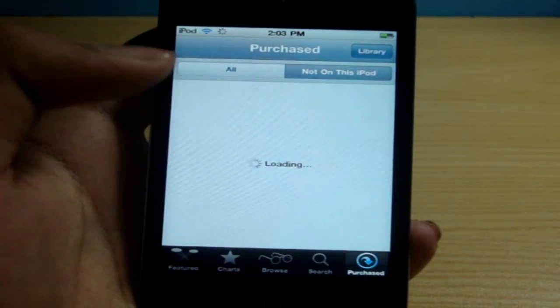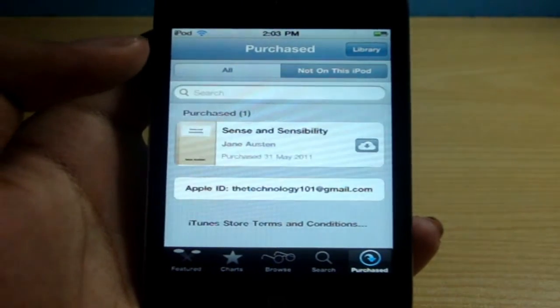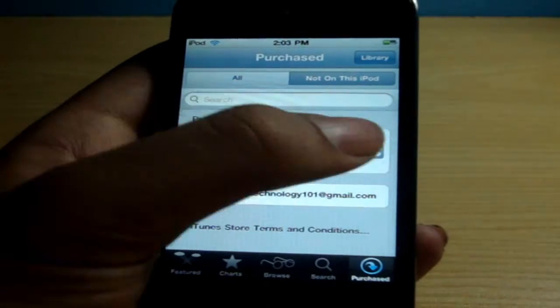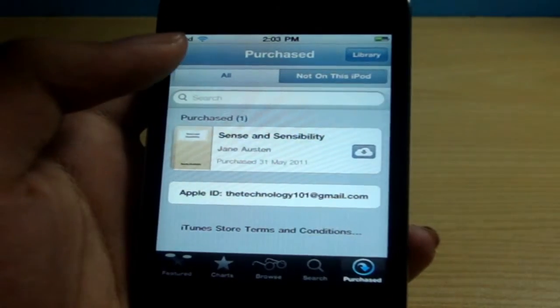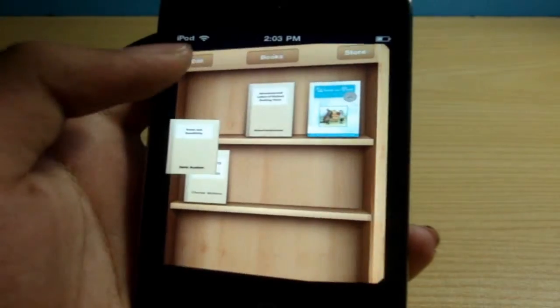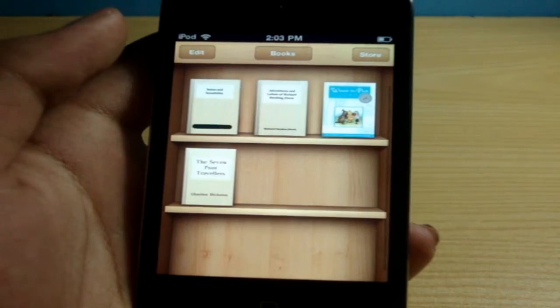It will be shown here. There we go. And now I can go ahead and say download, and now it's going to start downloading.